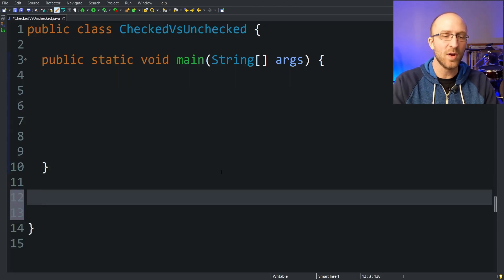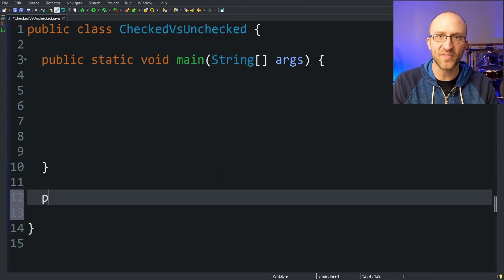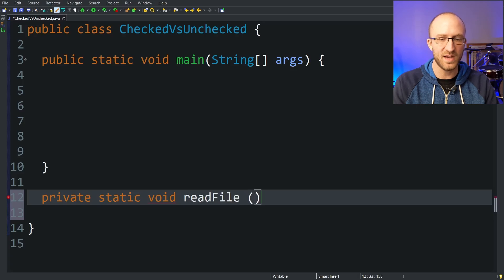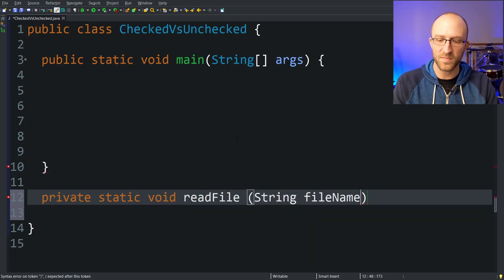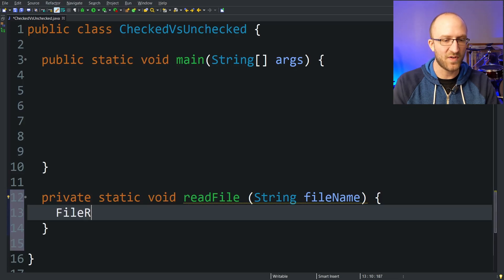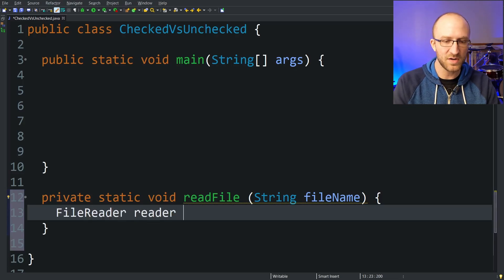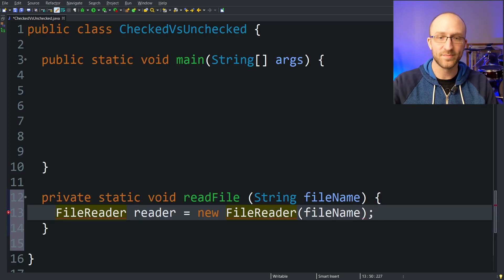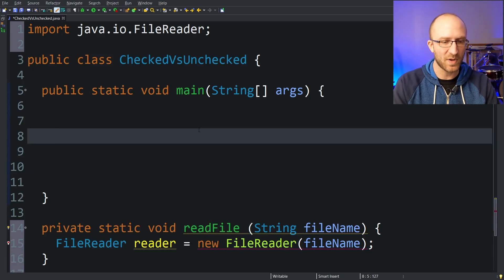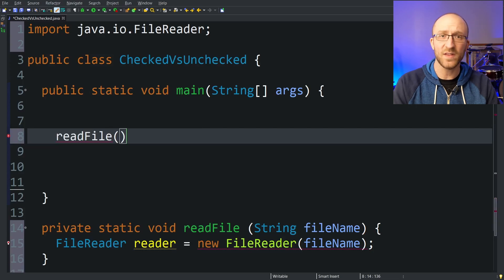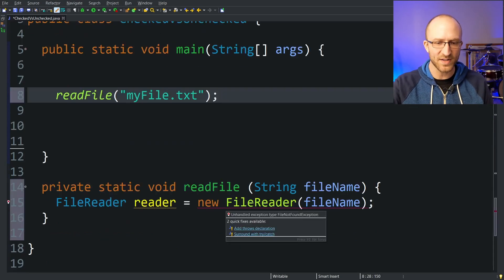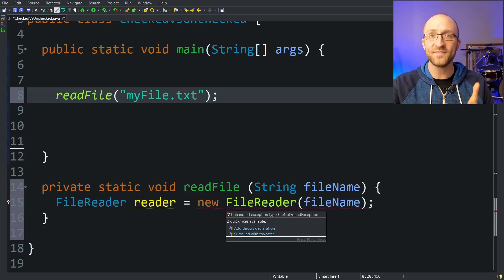Let's say we have a method in our program where we want to just read from a file. So one way we could do that is a private static void readFile method that takes in a String called fileName. One way to read from a file is using a FileReader — call it reader equals new FileReader, and that takes in the fileName that we want to open. We can call this readFile method from our main method by passing in the name of the file we want, let's say myFile.txt. But as you can see here, Eclipse is giving us an error.